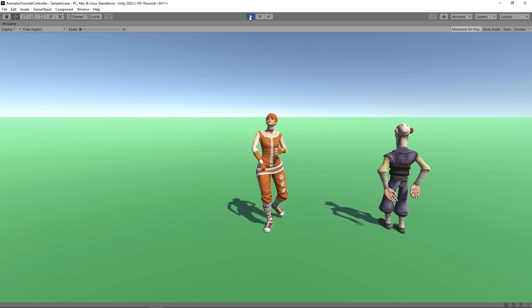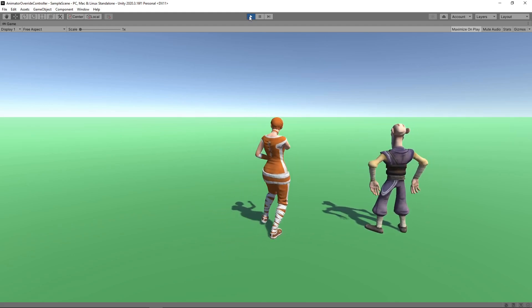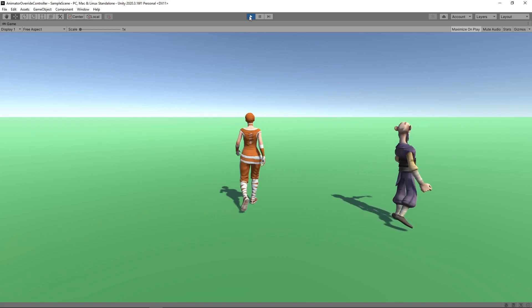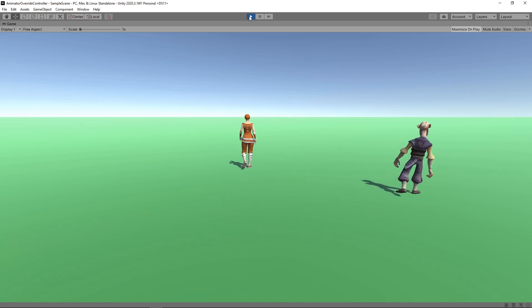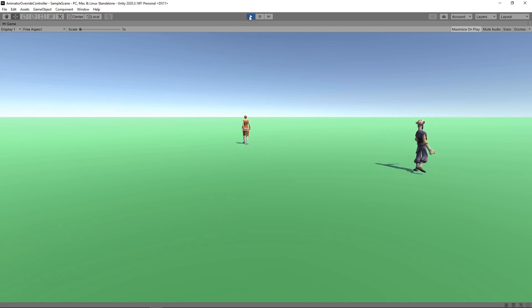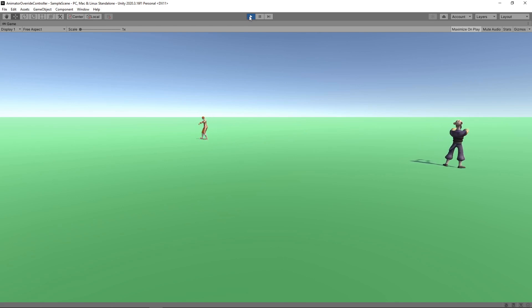Hi guys! Today we're going to look at how we can use an animator override controller to extend an existing animator controller. This allows us to keep the original animation states and transitions, but replace the animation clips, as you can see here with these two characters that both dance and walk, but in different ways.